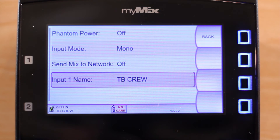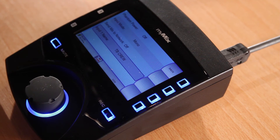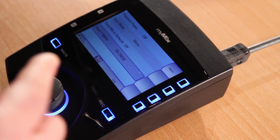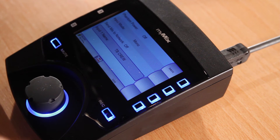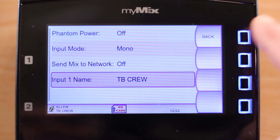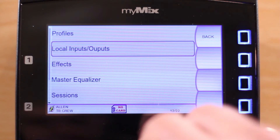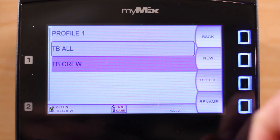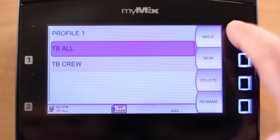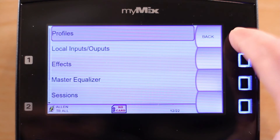This means that only the MyMix units that have selected this TalkBackCrew channel will hear if somebody is speaking into the unit's input. Whereas if we change it back to TalkBackAll, this would be a channel that everyone on the network has selected, and they would be able to hear the input from the mic.